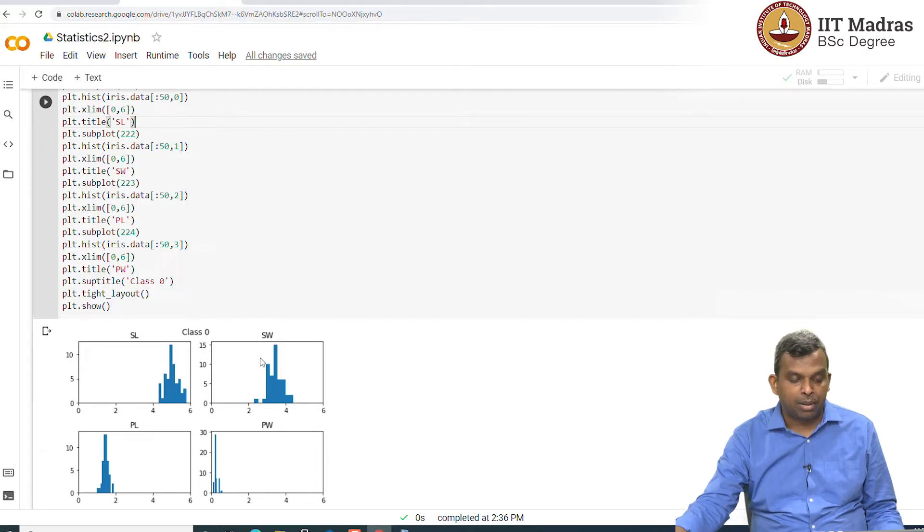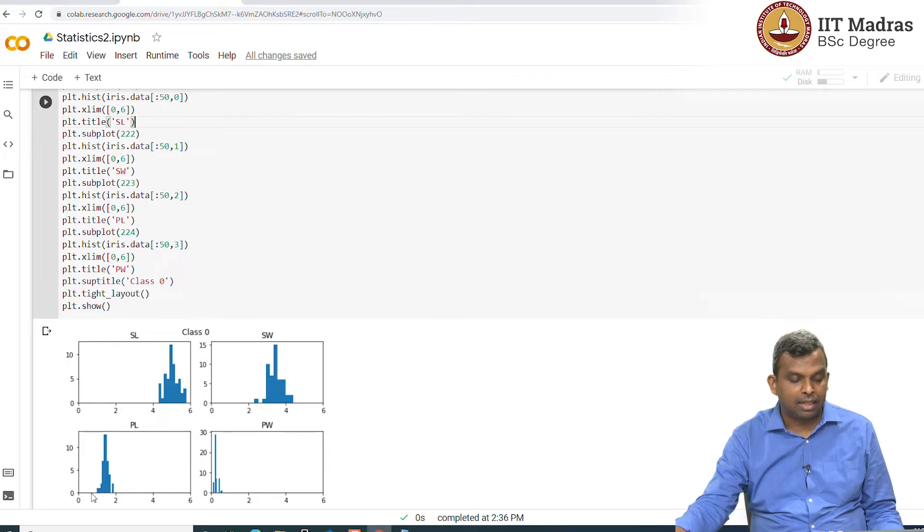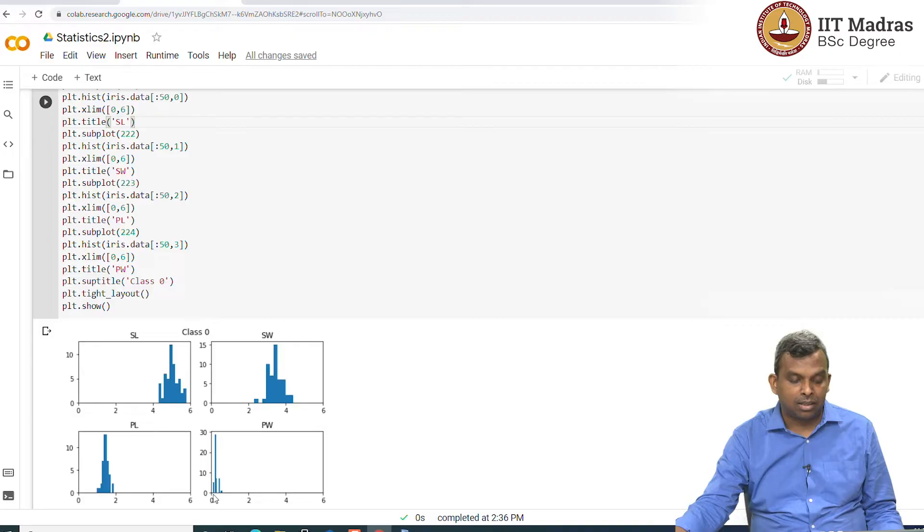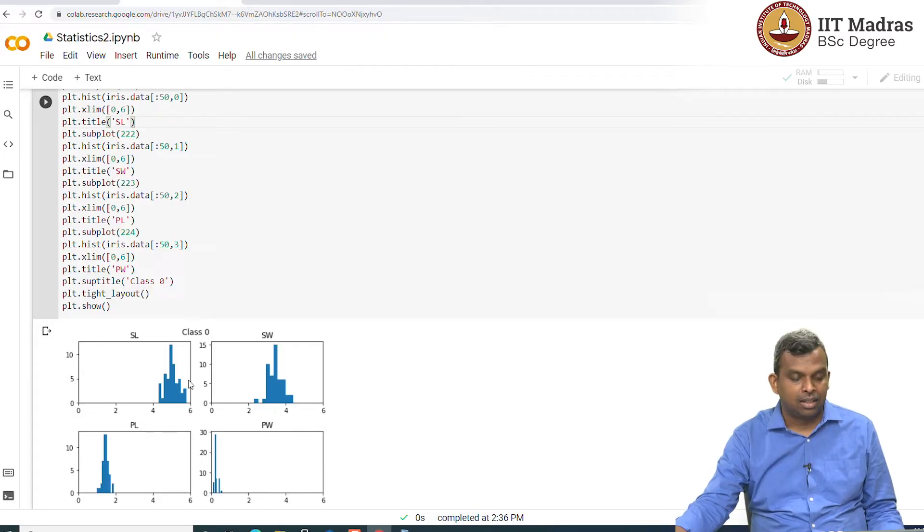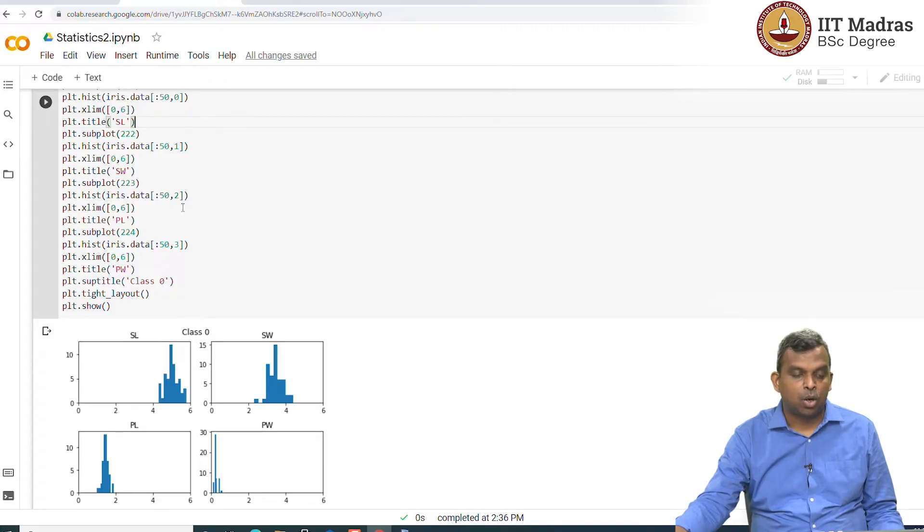You see, for instance, the sepal length is sort of between 4.2 and 5.8 or something. The sepal width is between two points something to four points something. The petal length is from 1 to 2. And the petal width is from 0 to 0.7, 0.8. So, you can see that is the histogram and in different shapes.